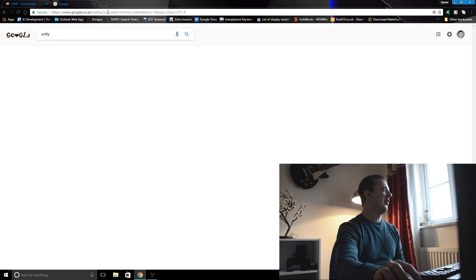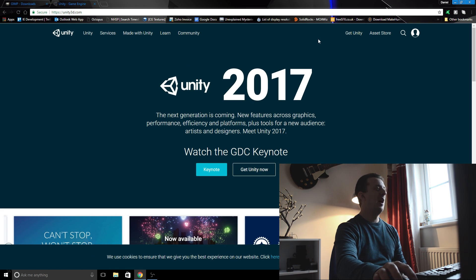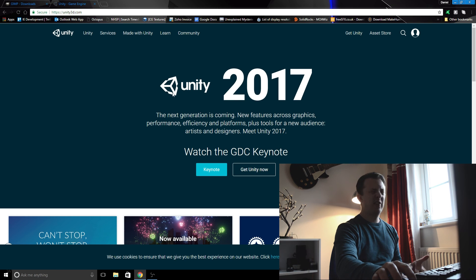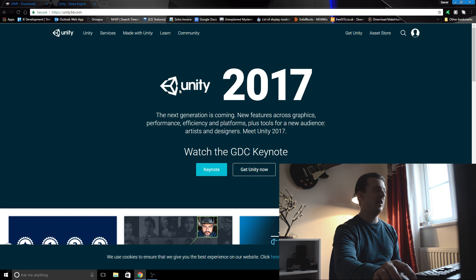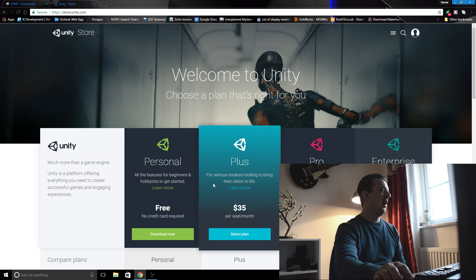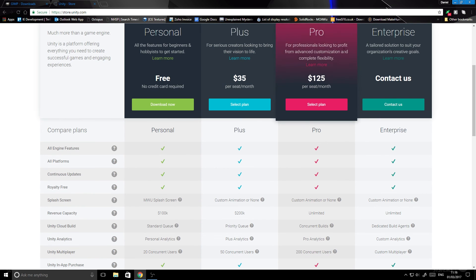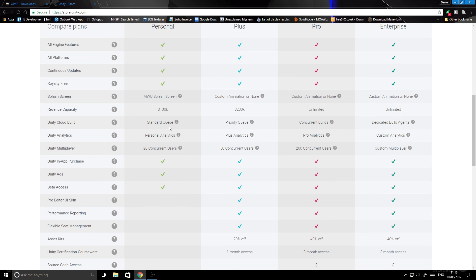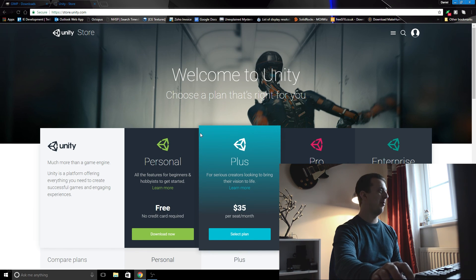But then what do you use for your game engine? Well, more free software. If you Google Unity and go to the Unity game engine, this again is completely free, 100%. There is a pro version that you can pay for which has a couple of extra services included, but I've always had the free version and I've been making games with it for years. You can go to the Unity download section, personal which is free, and you can compare the plans. But everything you really need is included in the free version, so why spend any money?